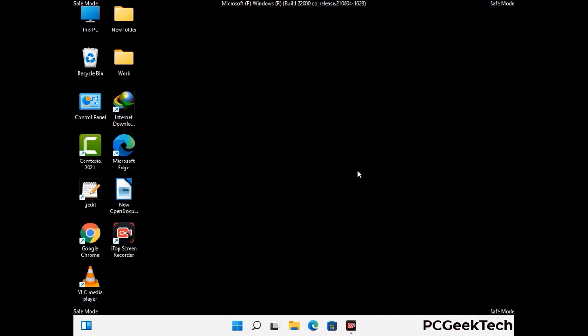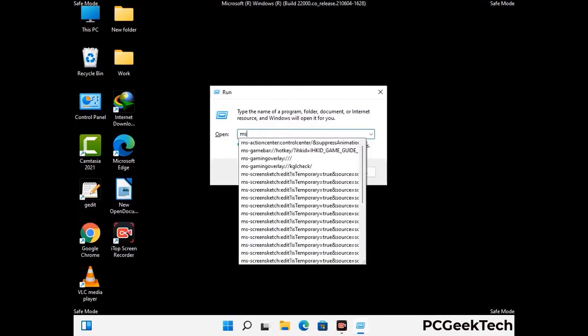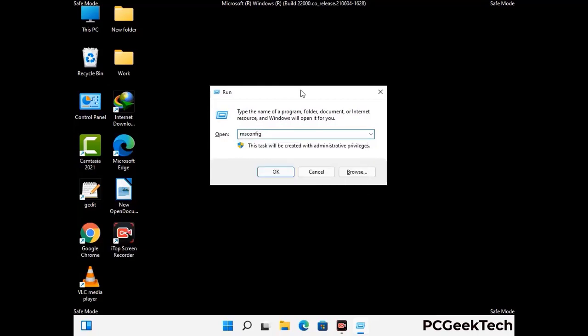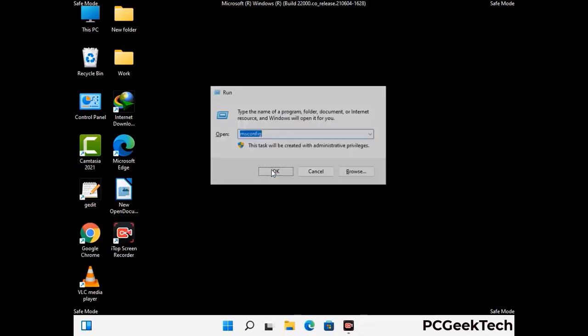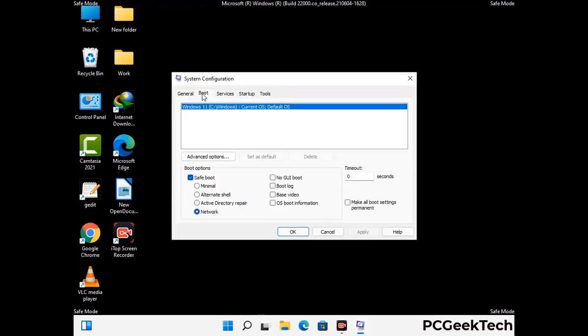By now you have most probably removed the virus from your computer successfully. You can now boot your computer in normal mode again. Press Windows and R together to open the run box, type in msconfig and press OK. On the system configuration window, go to the boot tab and uncheck the safe mode option. Then click apply and press OK.